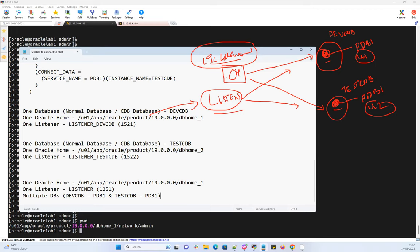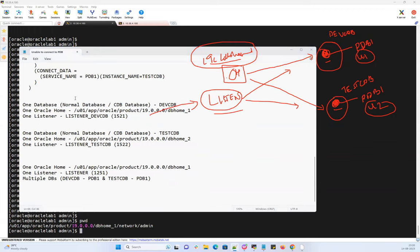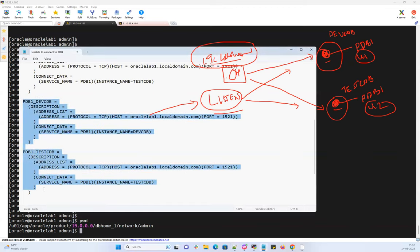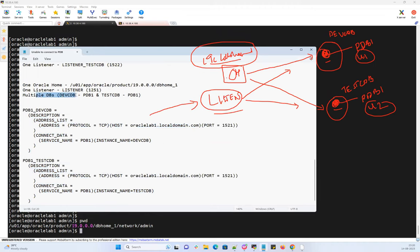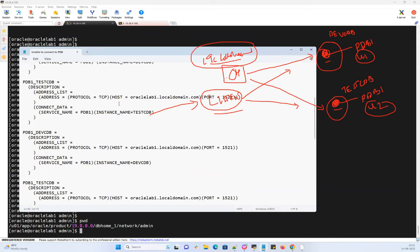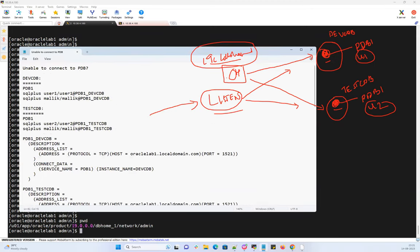If you've already made this mistake — one Oracle home, one listener, multiple CDBs with same-named PDBs — the workaround is to add instance_name in your tnsnames.ora entries. In traditional databases we never needed instance_name, but here you must specify it clearly so the listener routes connections to the correct instance. A mask document for this explanation will be posted in the channel for reference.